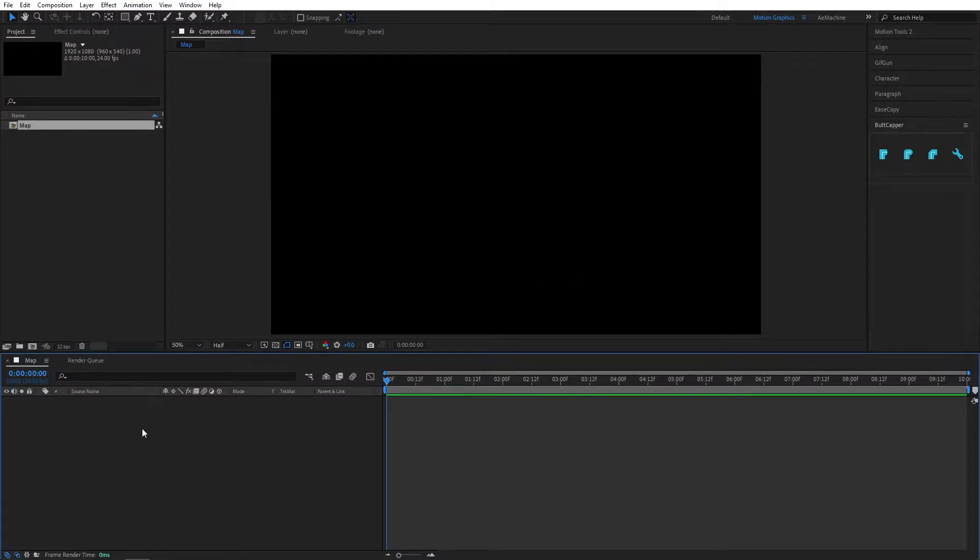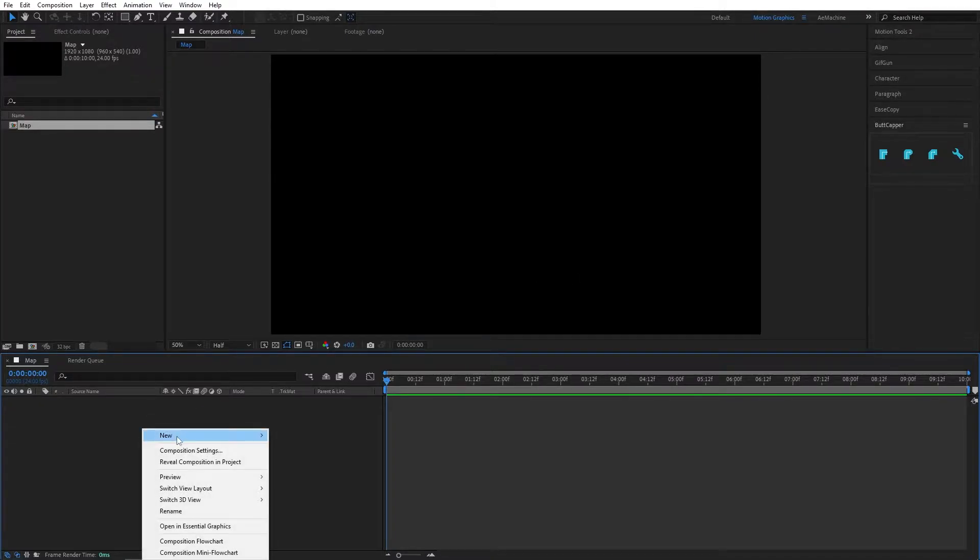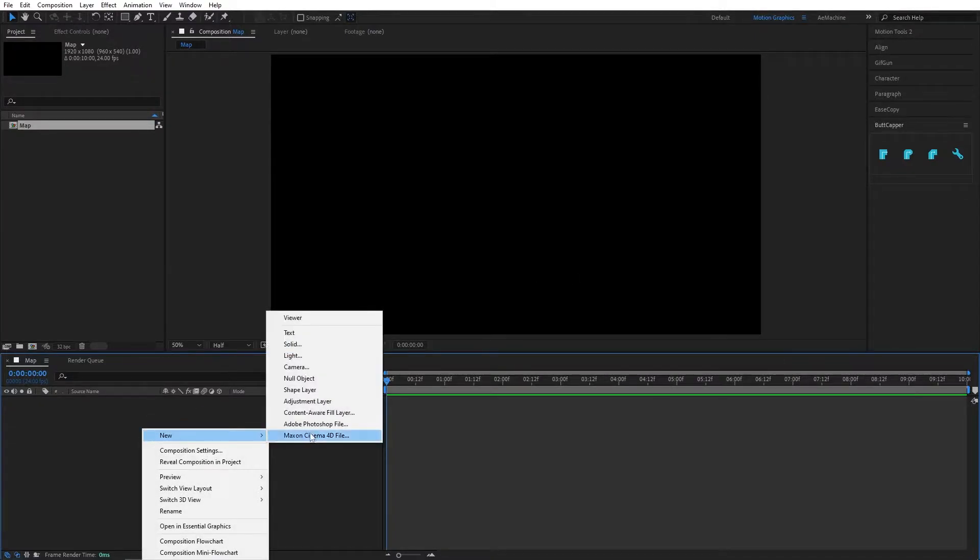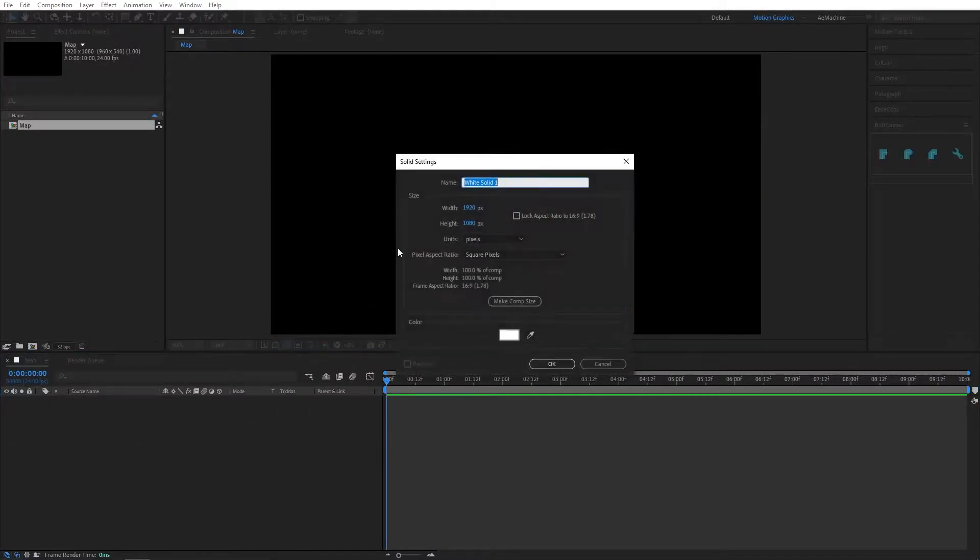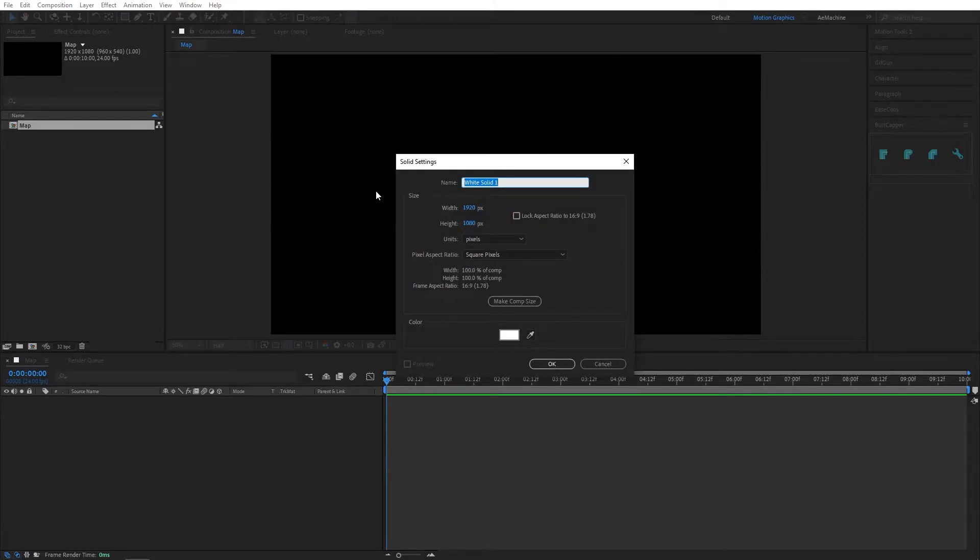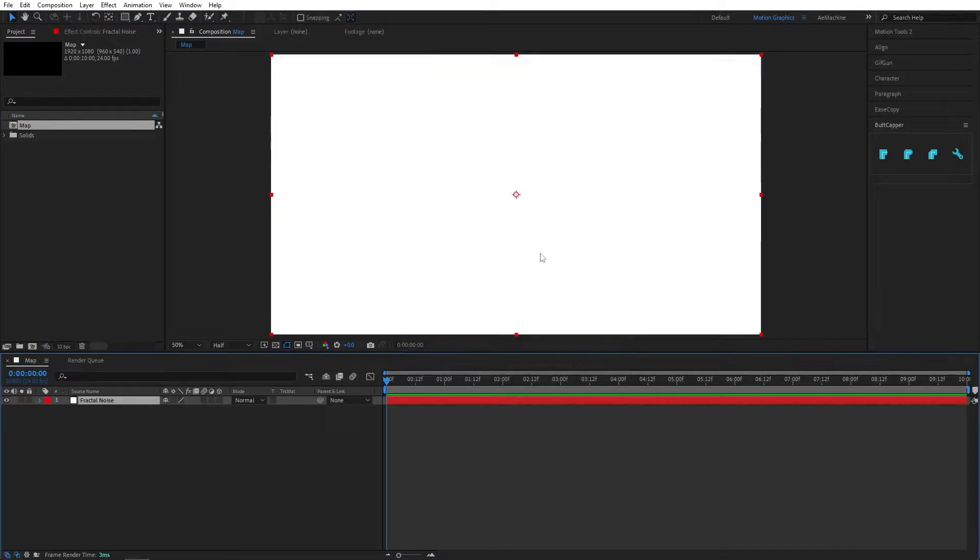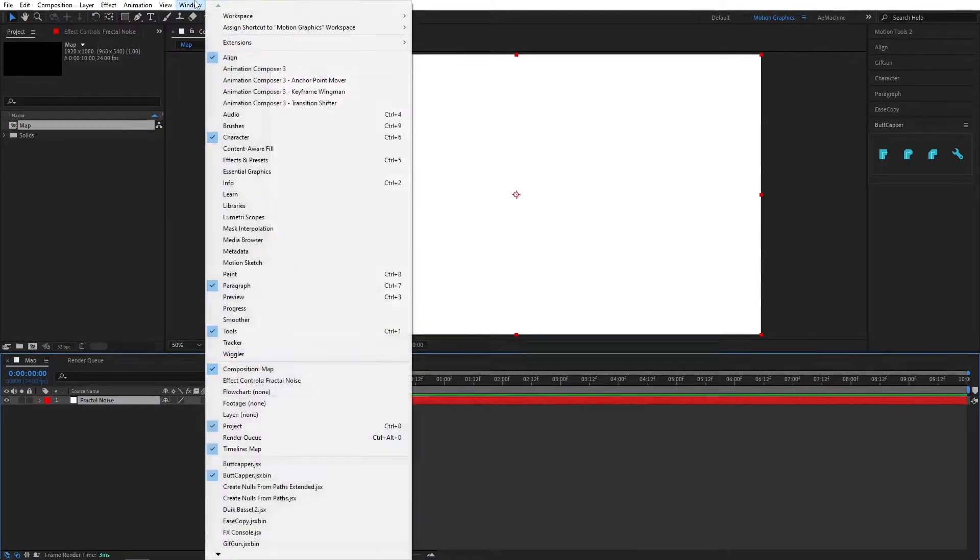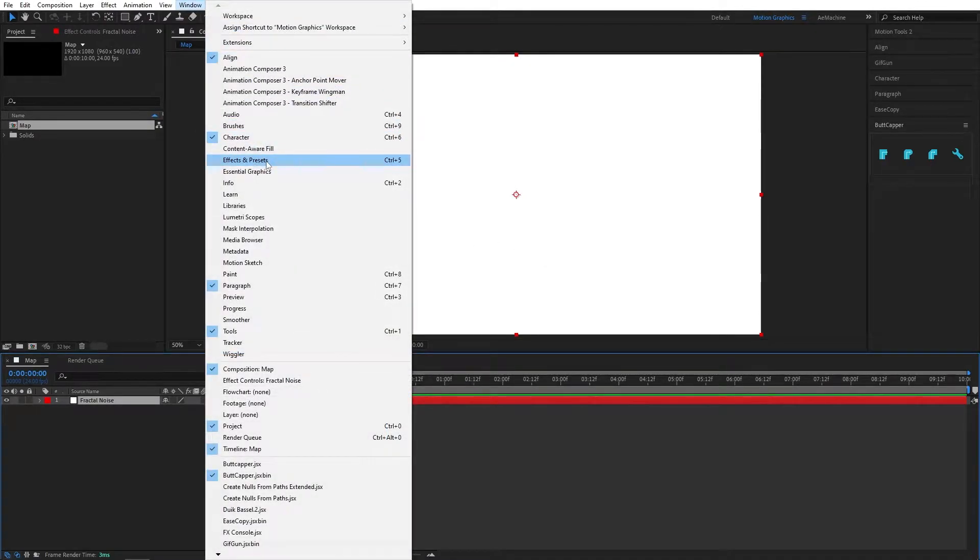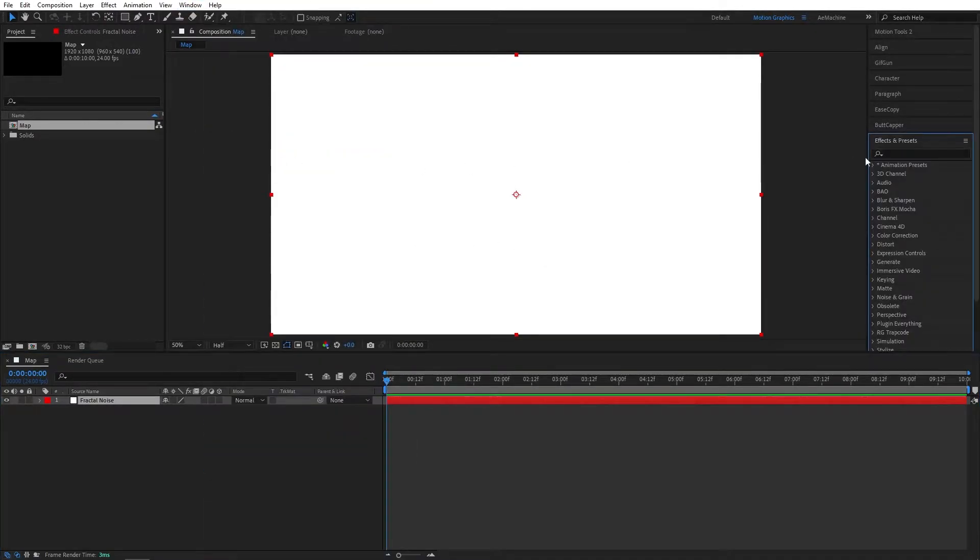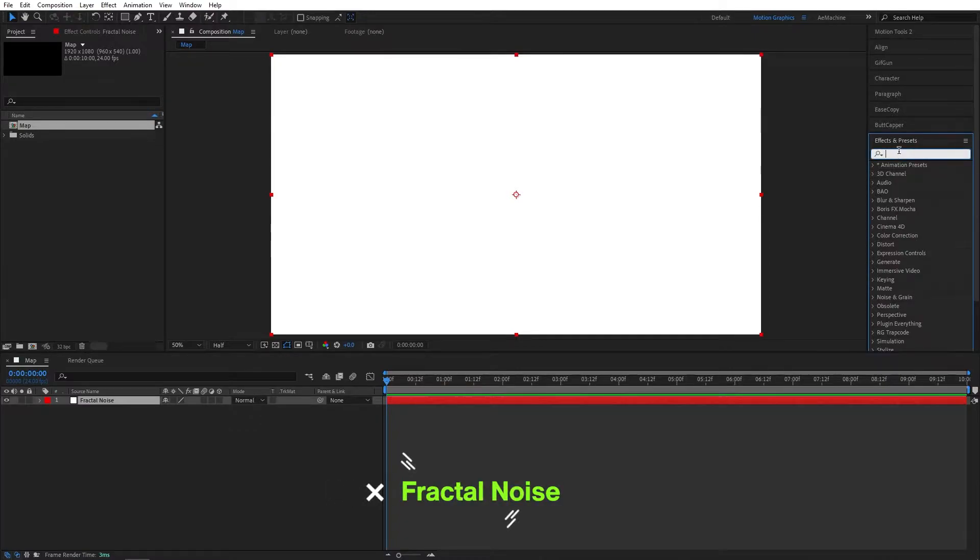Now let's create a new solid. Right click, New Solid, and here I will name this 'Fractal Noise'. Hit OK. Now go to Windows, Effect and Preset, and search for Fractal Noise. Let's double click.